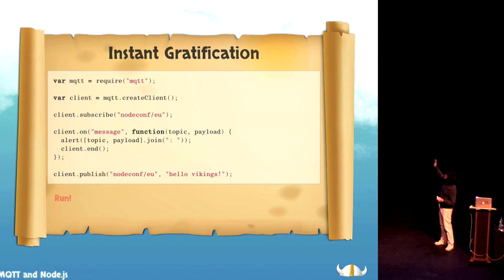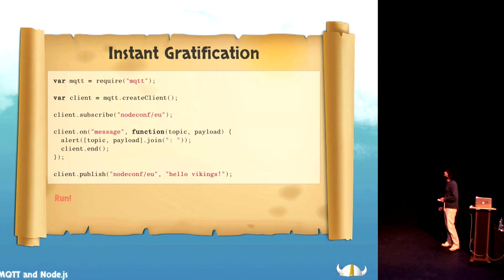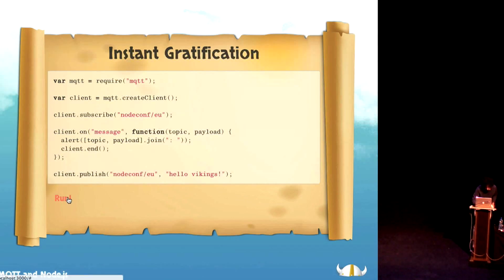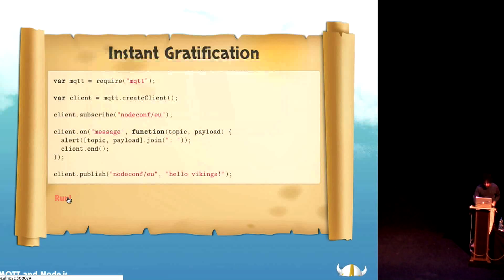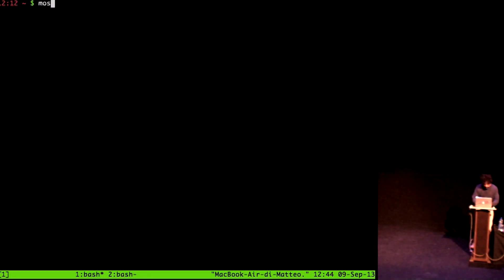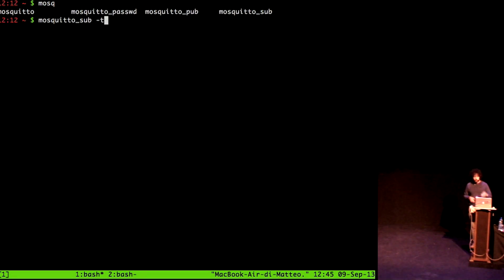What does this code do? Well, it creates a client and subscribes to one single endpoint — node.conf.eu — and it listens for some messages, and then we publish. So we can run this thing and it pops up.